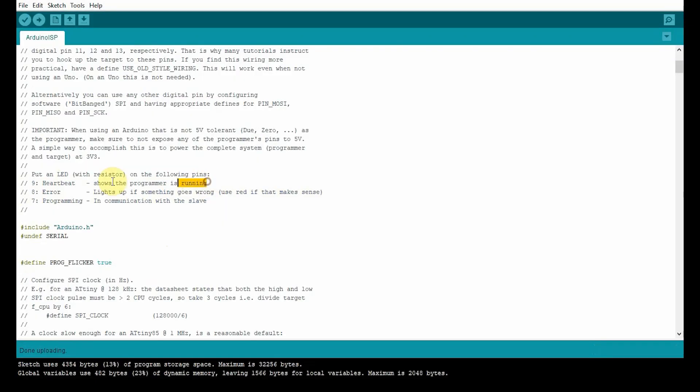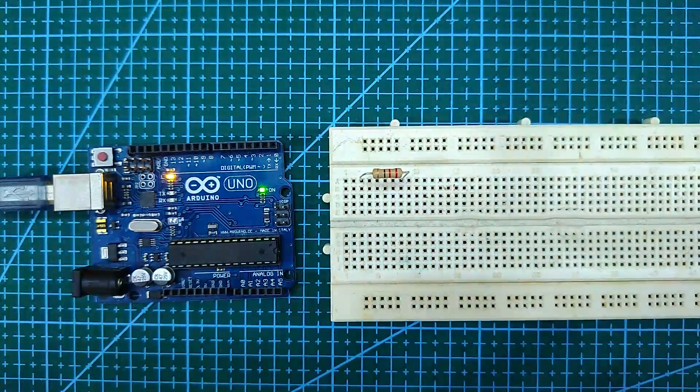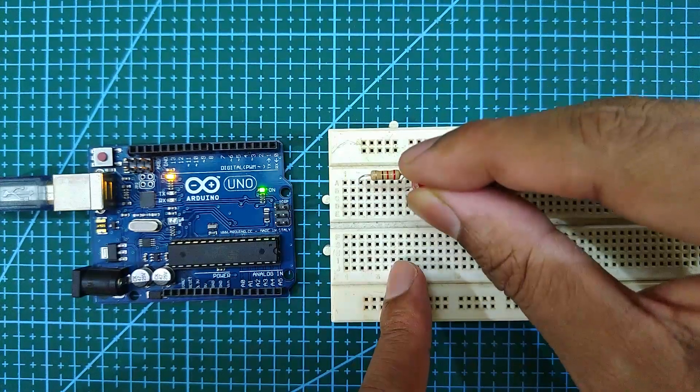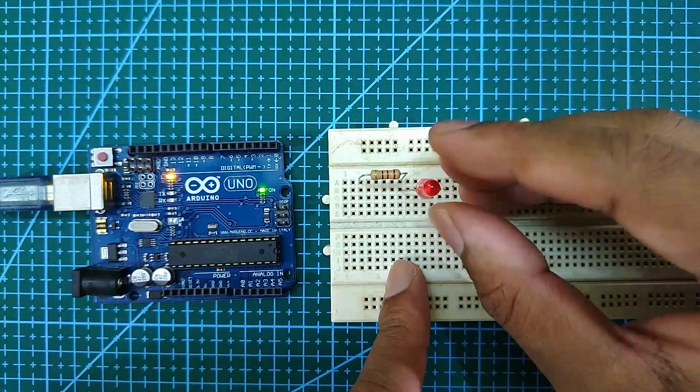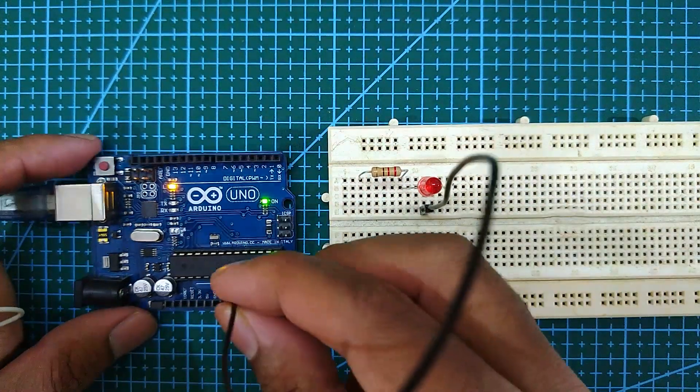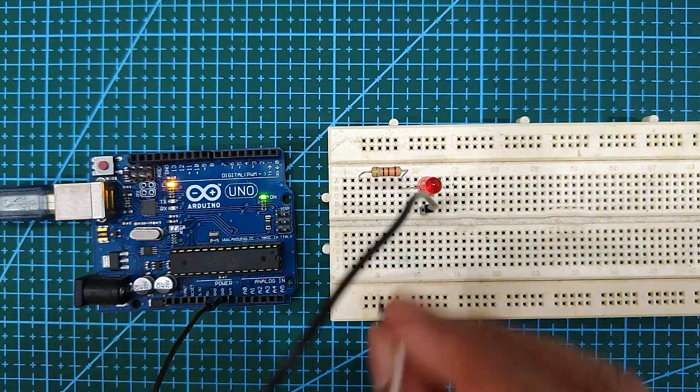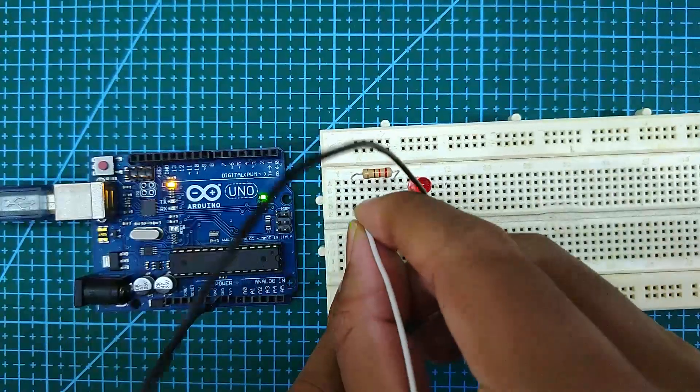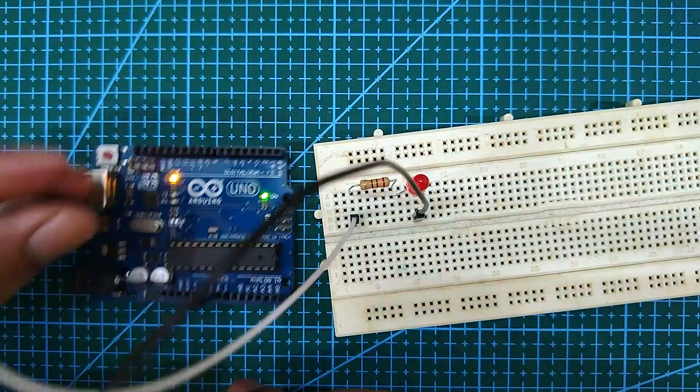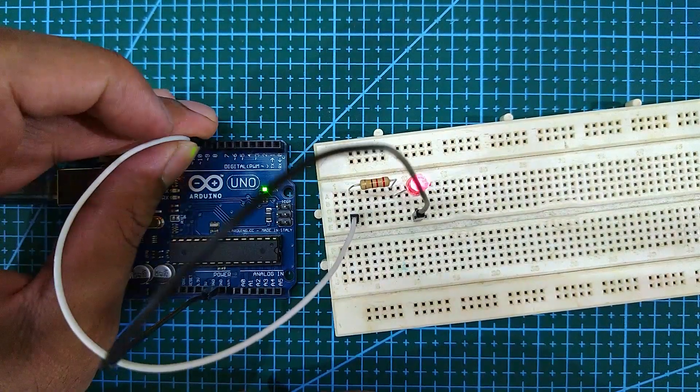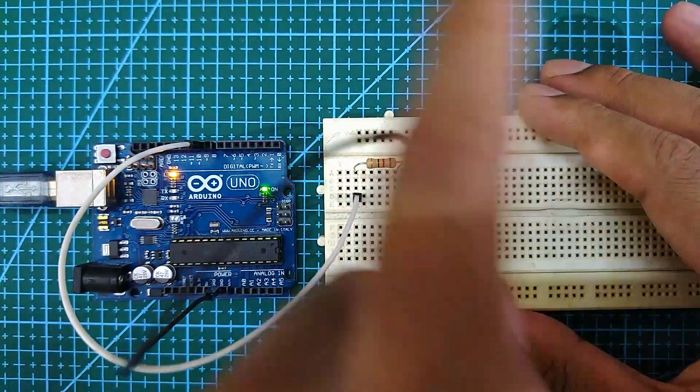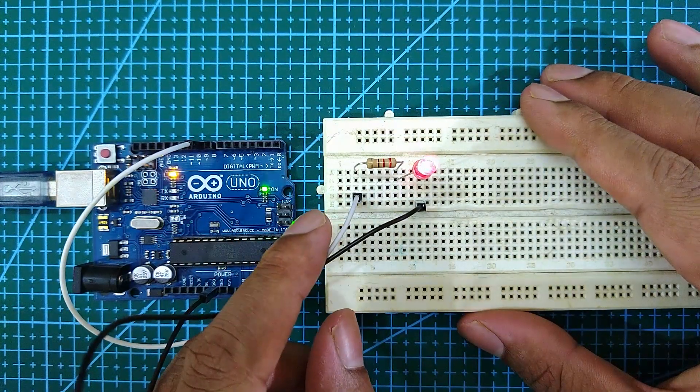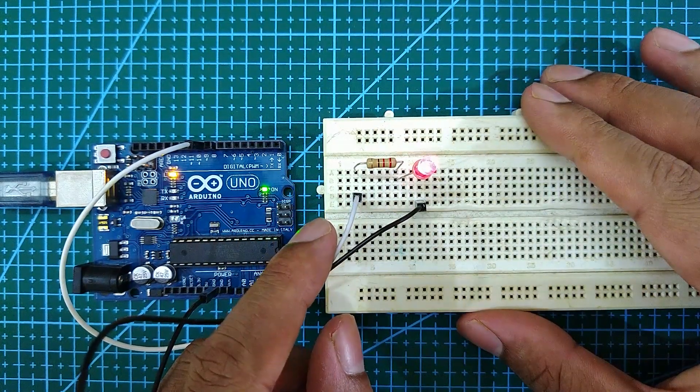Now to verify if the upload was successful, connect an LED with a 220 ohm resistor to pin 9. If you get the fade effect or the heartbeat effect, then your upload is successful.